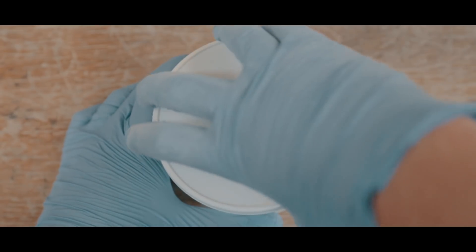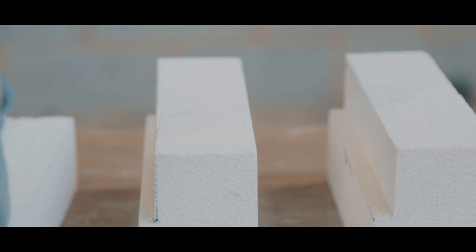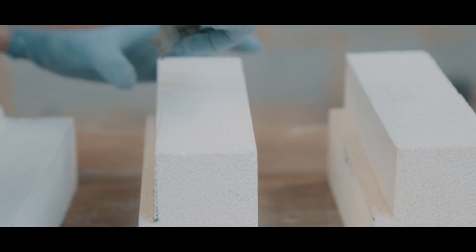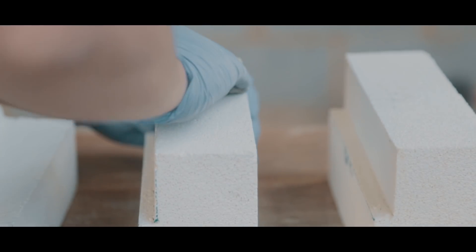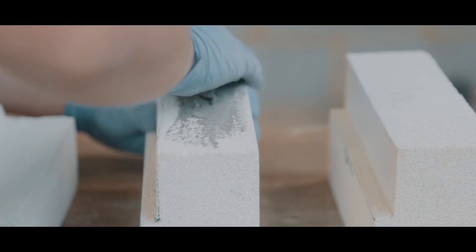I then took some refractory kiln cement. I'm sure there's probably a better way of putting it on, but I just wore some gloves and spread it over all the surfaces that were going to come in contact.